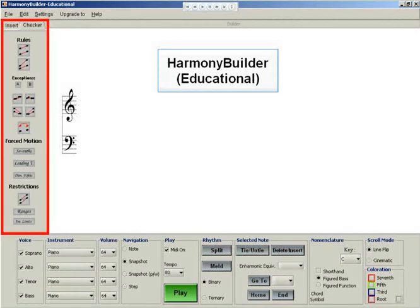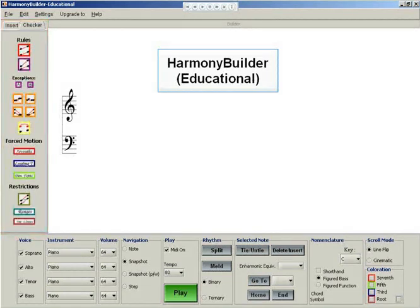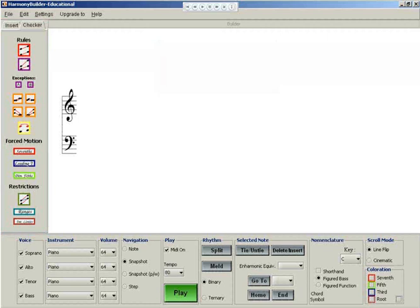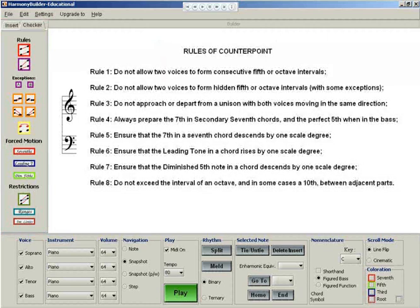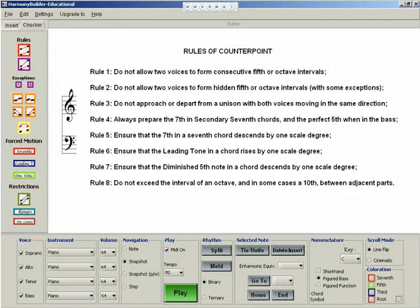A specially designed checker panel provides a color-coded system which allows the complete range of rules commonly associated with Baroque counterpoint to be applied to notes and chords as they are entered into the score.